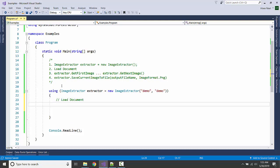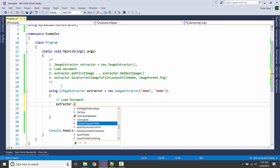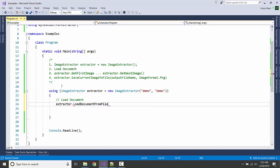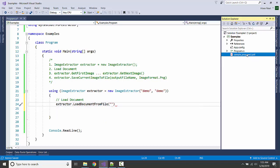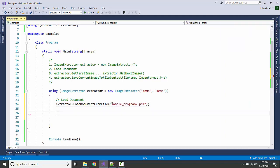Let us load document, LoadDocumentFromFile, sample_program_2.pdf.